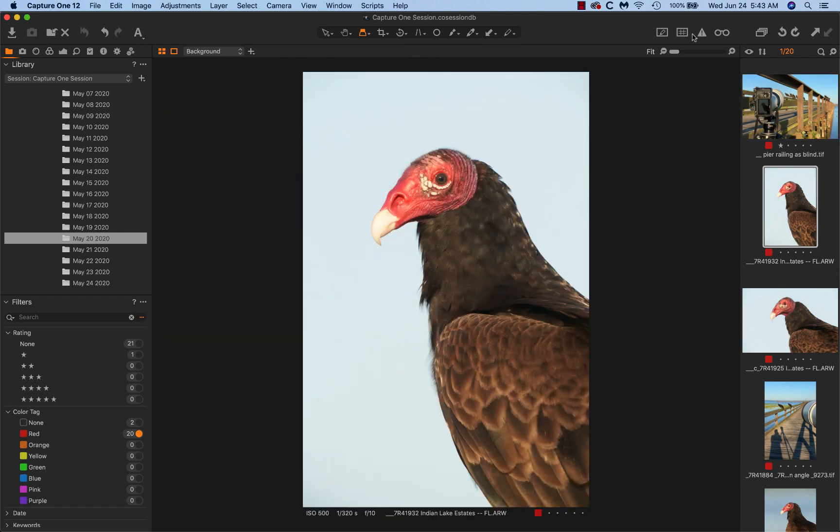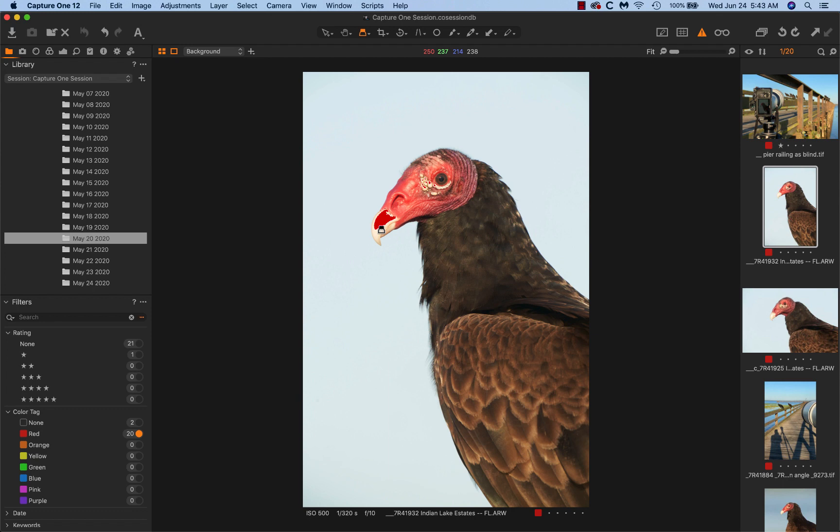Now you'll see when I put the highlight warning on that the bill is burned out, which is what you want. It's just an indication that it's close to being overexposed. But you're looking to get as much detail in the dark tones, but I'll generally edit with that off and then check the exposures in Raw Digger.